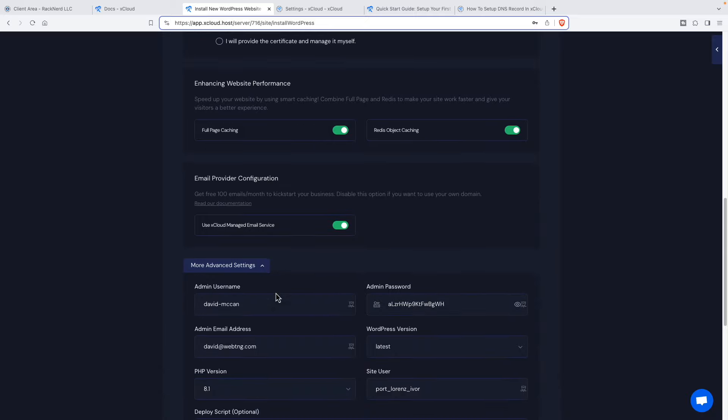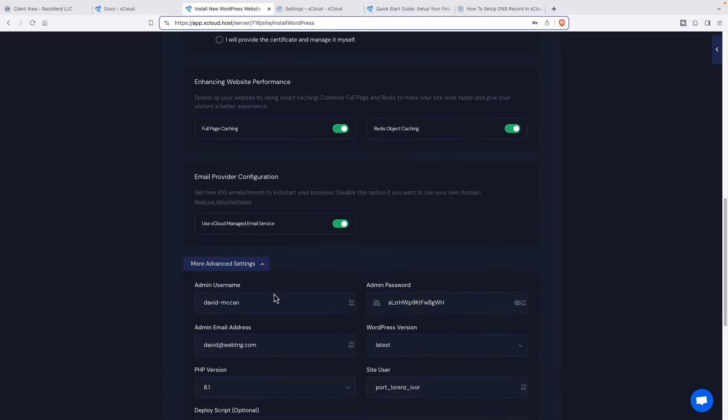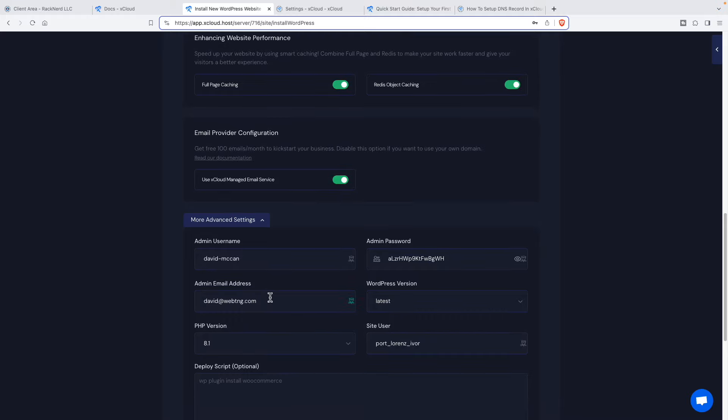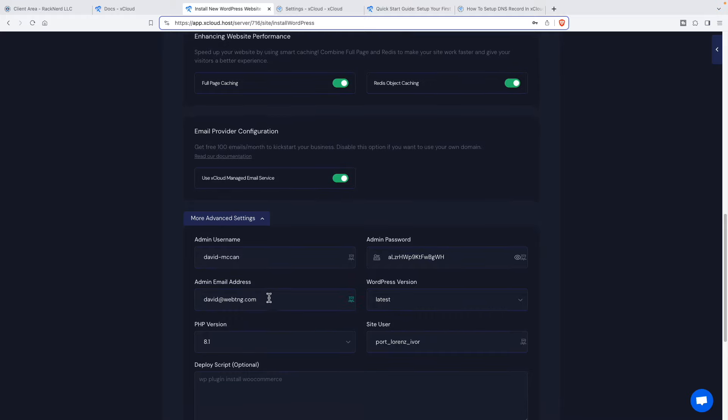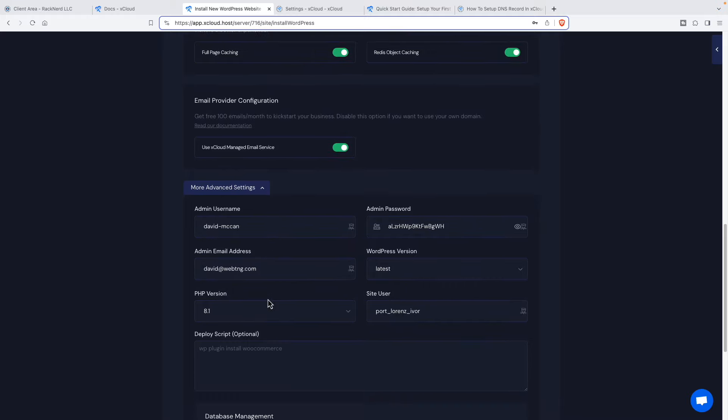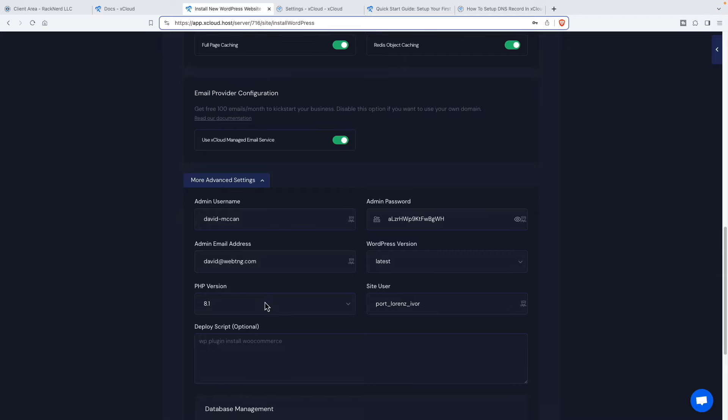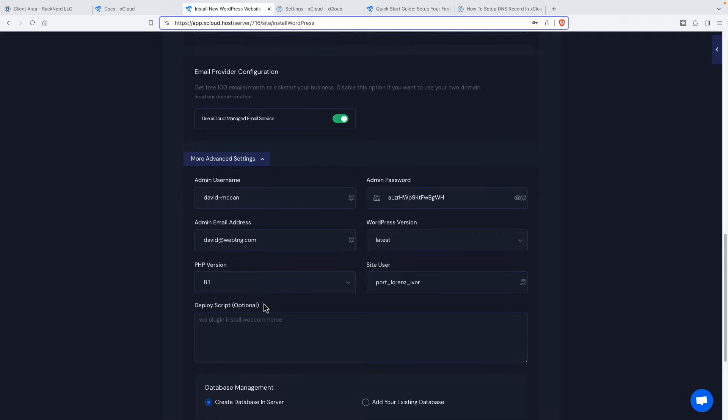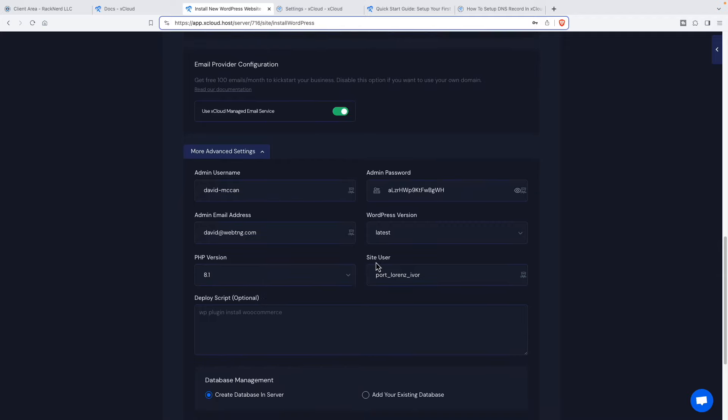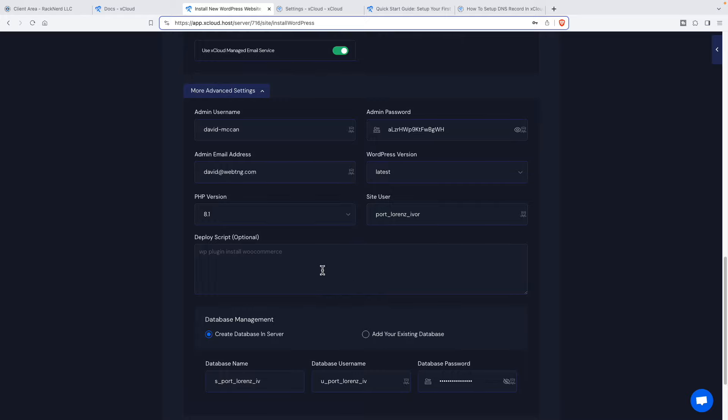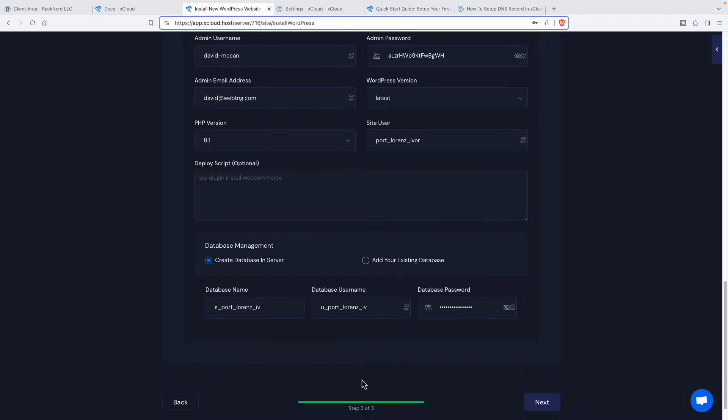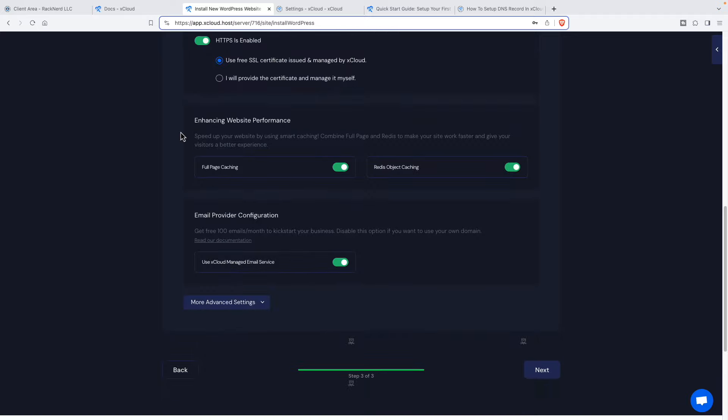Then it's got admin, username, password, email address, WordPress latest version, PHP version. Site owner, that's the owner at the Ubuntu OS level. Having a separate user per site is a good practice. We can have a deploy script. This is interesting. It might be a useful feature. Create the database or add your own. And we have the database name, the database user, and the database password. So I tweaked the user credentials there. And now I'm going to next.